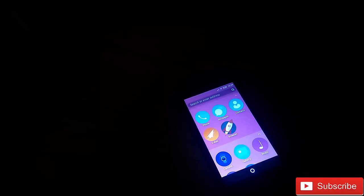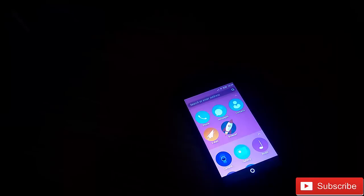Hi guys, so I will tell you today how to install Firefox OS on Android One. So let's get started.